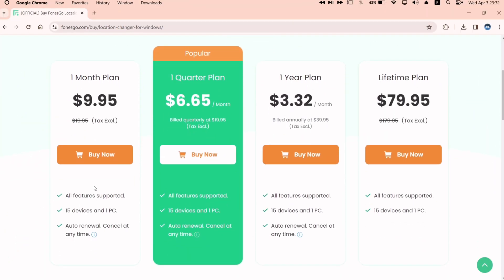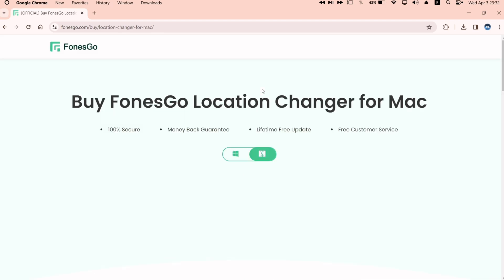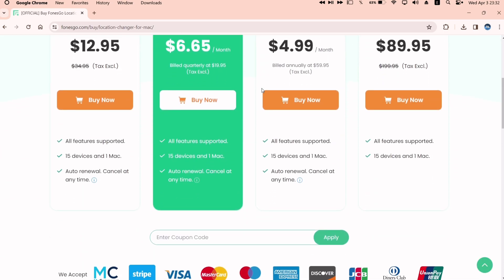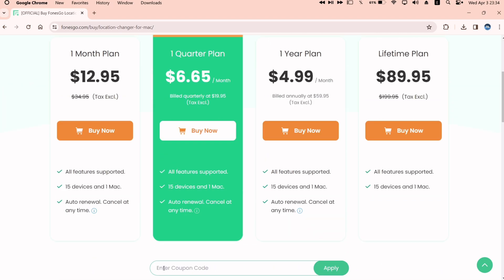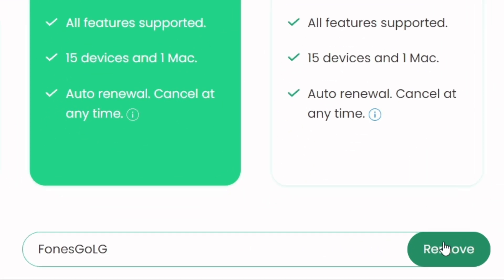These are the payment plans if you wish to unlock the entire features of this tool, available for both Windows and Mac computers. It has flexible plans on a monthly, quarterly, yearly basis, and for lifetime. As promised, here is the discount coupon which you can use to avail discounts on all the plans. The code is CONESGO LG, and it is case-sensitive.